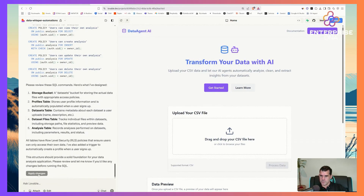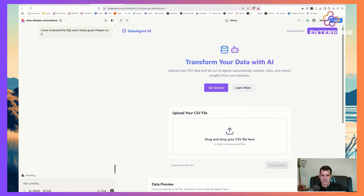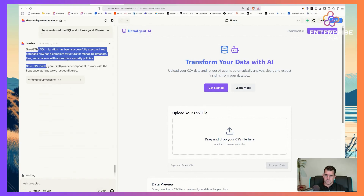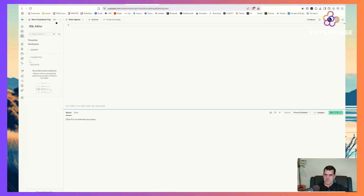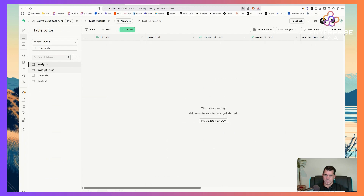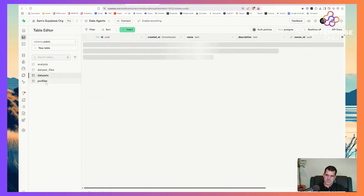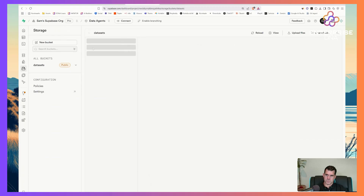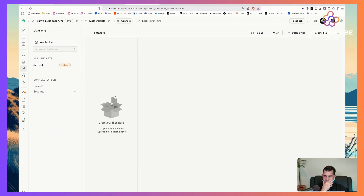I'm happy with what the AI has decided on the database structure. We can always adjust the database later — if you're building out a feature, Lovable suggests adjusting the database because it can actually see the database, which is really good. It was successful. Looking at what we've got: dataset files, datasets, and profiles tables, plus storage with a datasets bucket for the CSV uploads. That's good.